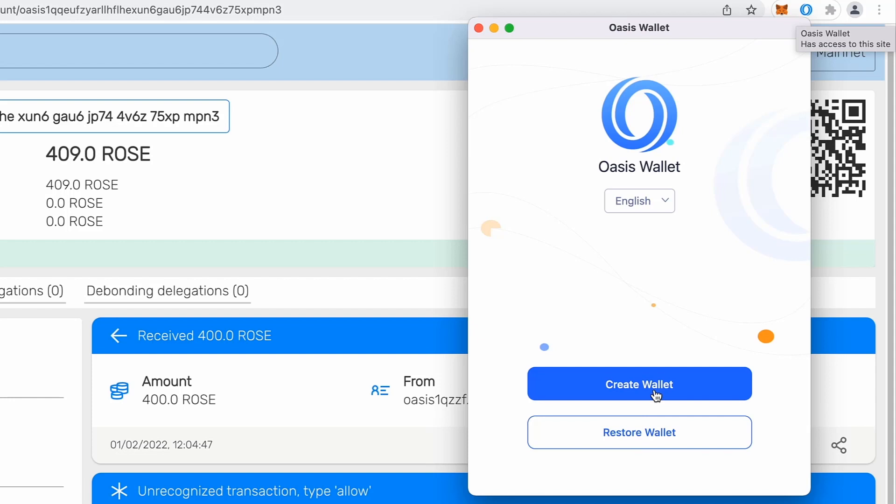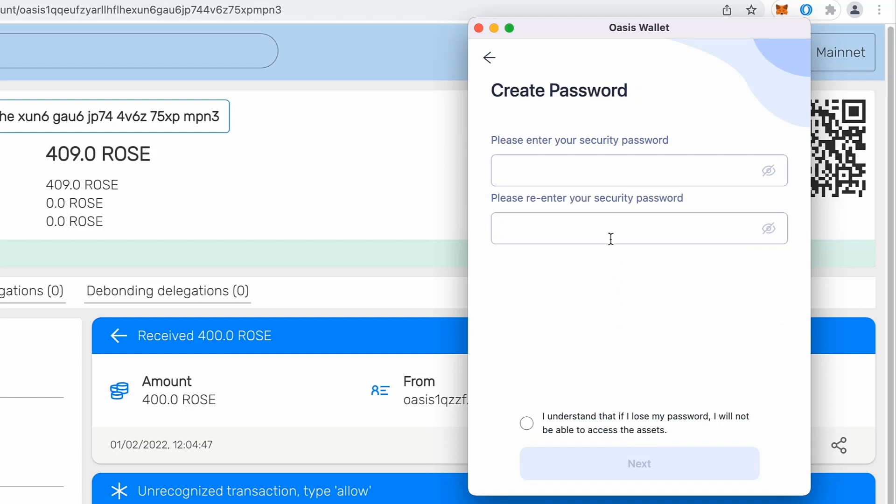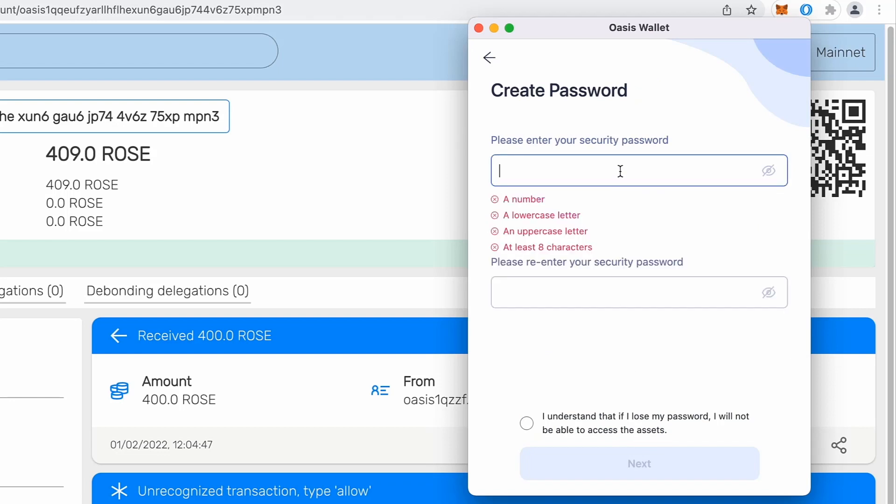So since we already created a new wallet, I will just restore my wallet. So I will name that. So first of all, you will have to provide a password that will unlock that browser extension, your wallet, and all the accounts inside that.